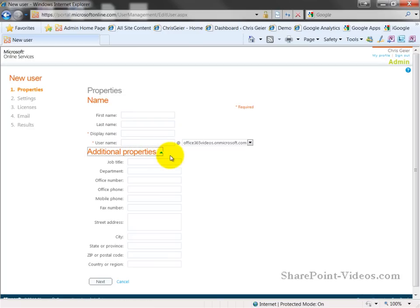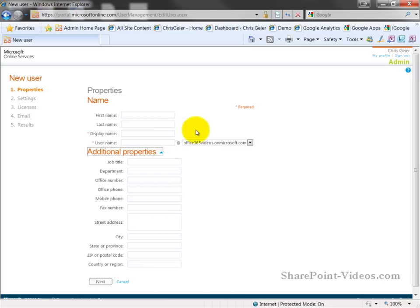I can also select from additional properties, such as job, title, department. These are normal contact pieces of information or profile pieces of information that you can select, use, have the user fill out, or fill out for them. These are also present in the bulk upload spreadsheet if you're going to go that route. But in this case, we're going to fill in some basic information and select next.